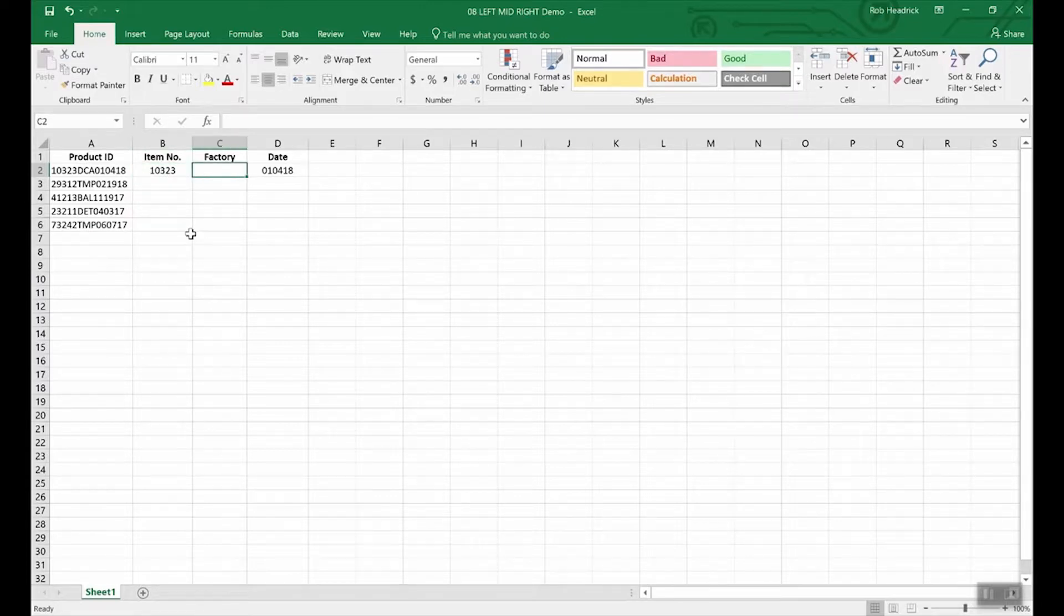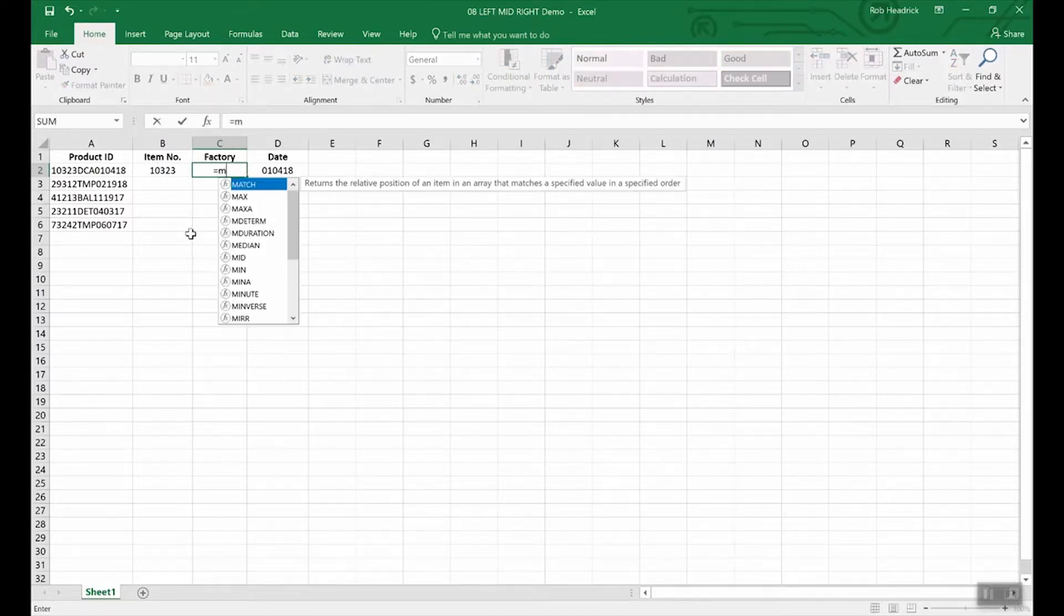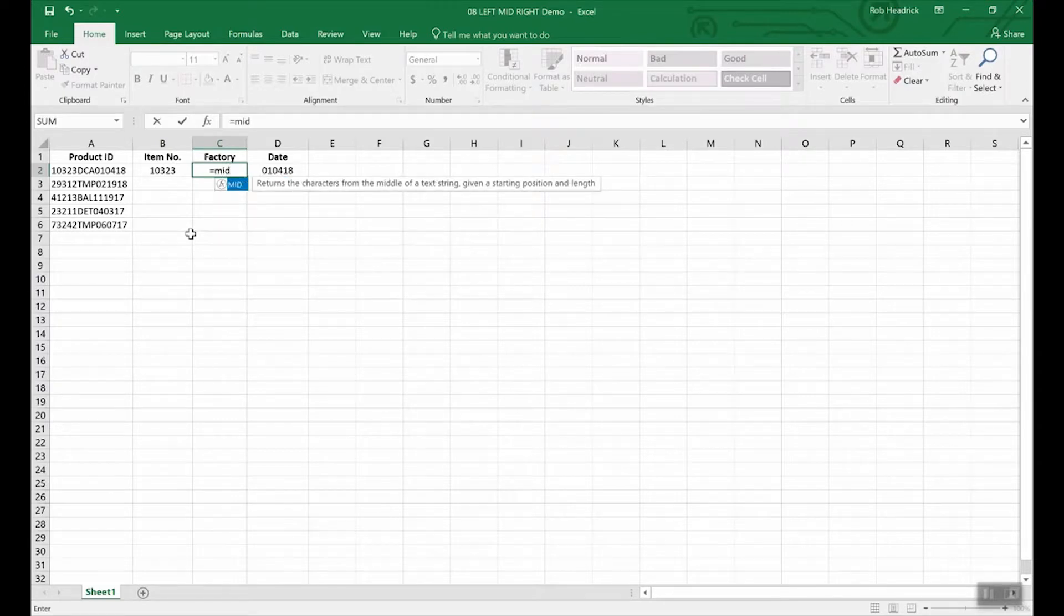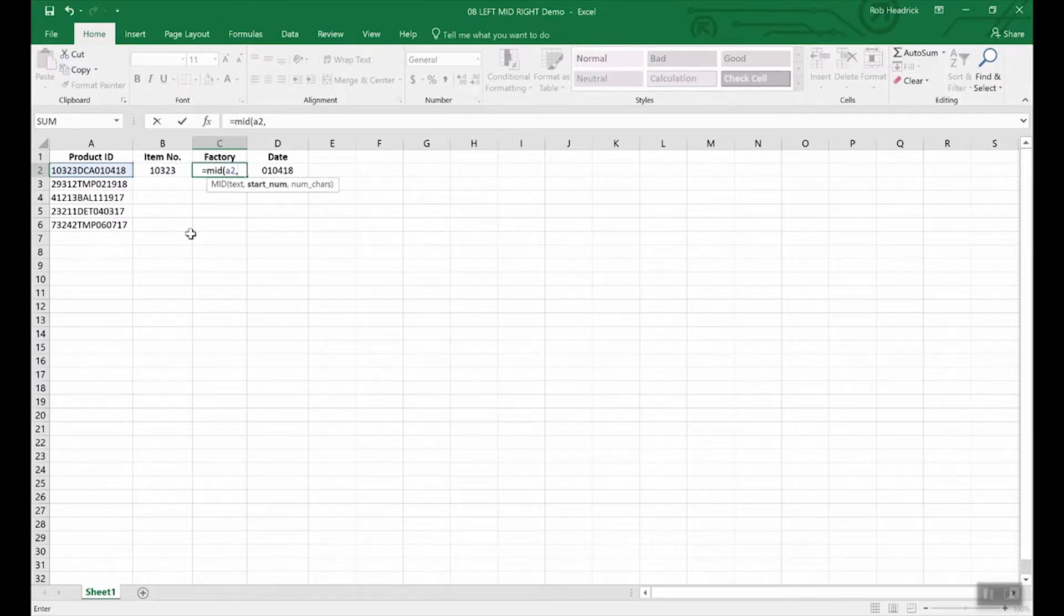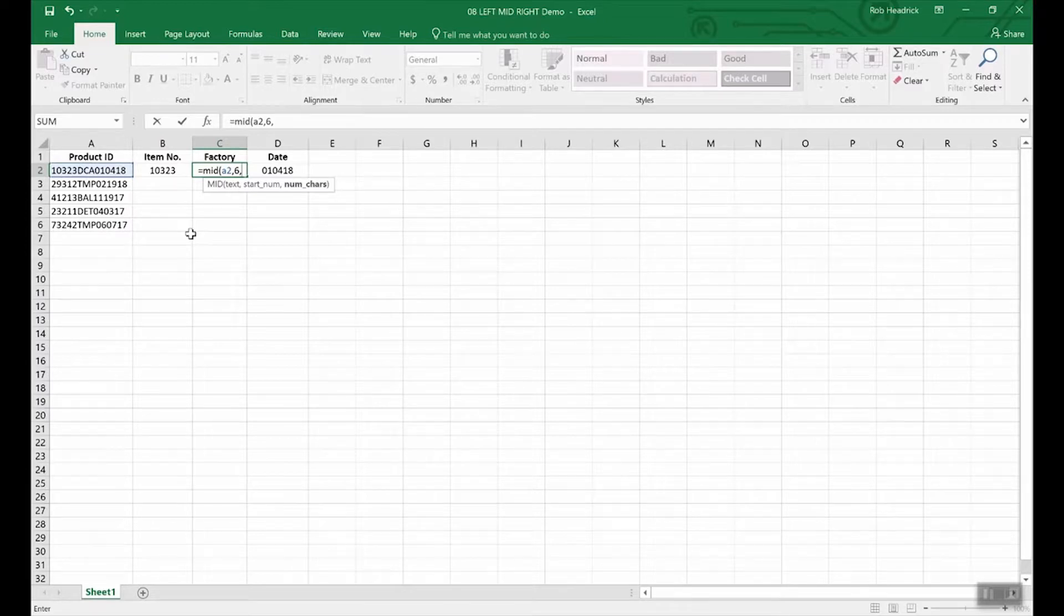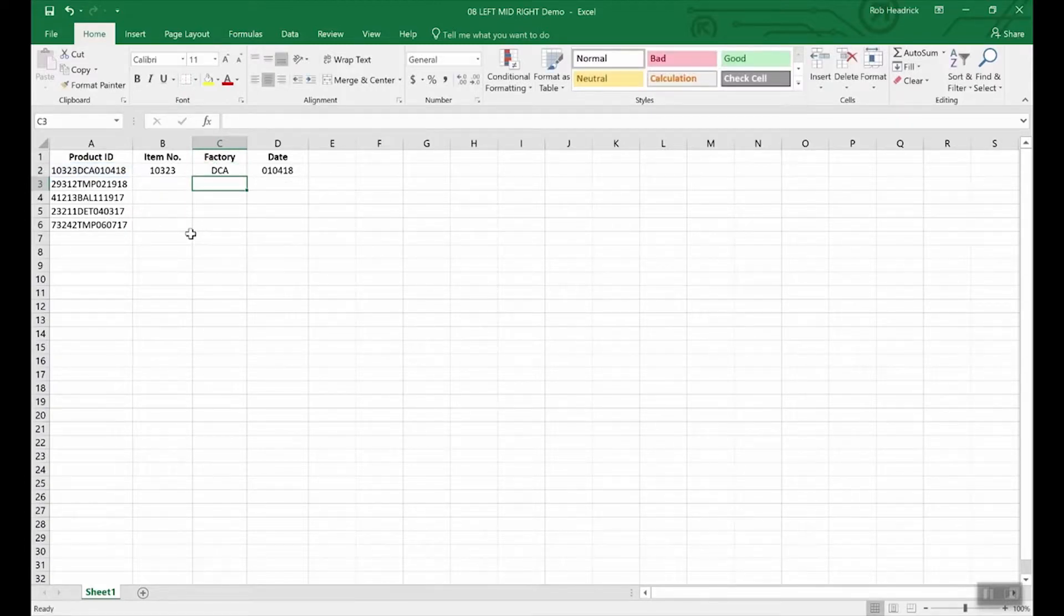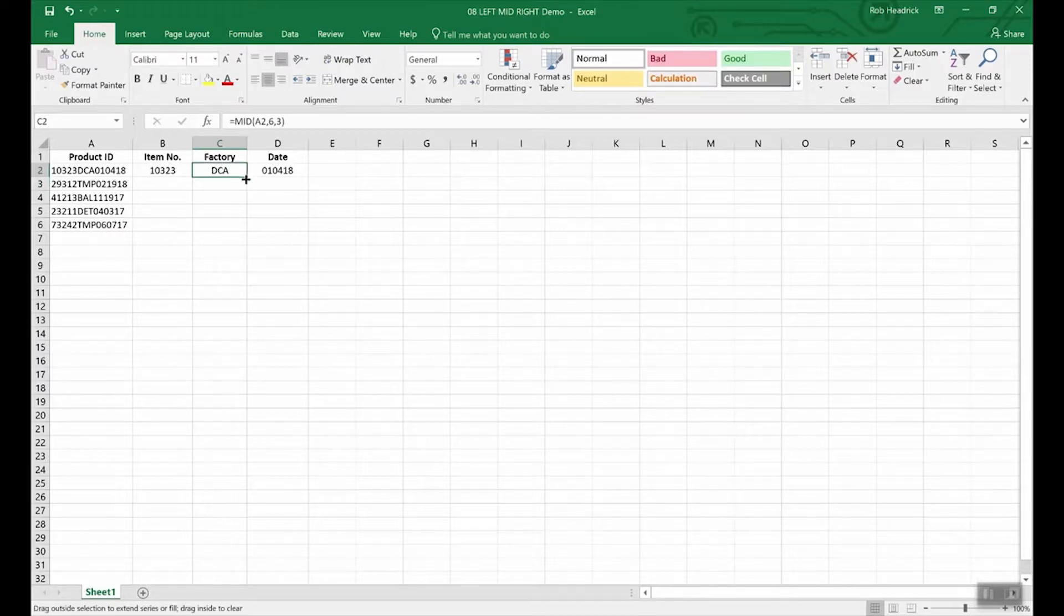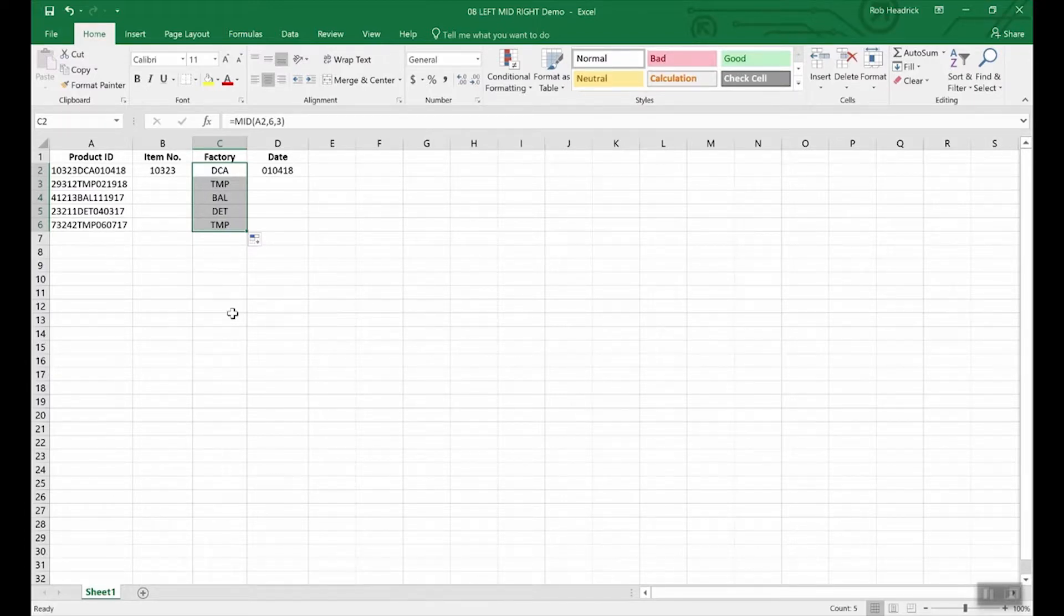Let's do the left and pull out the item number. Very similar, equal left, still A2 and we have a five digit product number so we type in five counting from left to right. So 10323, you can see it matches up just fine. Last is the mid function. It's similar but it has an extra requirement. Equal mid A2 comma and we're going to count from the left and we're going to start with the sixth character and we want it to then start counting at six and count a total of three which is the factory code and enter. And if we were to copy this down, there you go.